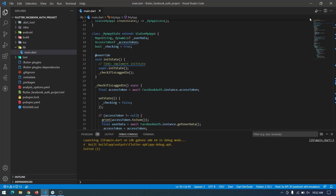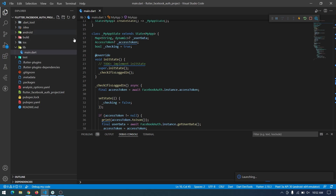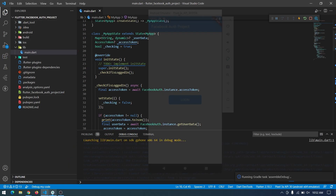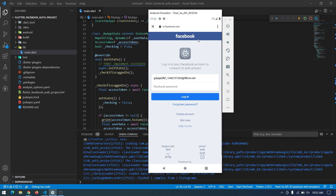Hey guys, welcome back to another Flutter tutorial. In this video I will show you how to implement Facebook login authentication into your Flutter application. First, let's go ahead and see how it works and then I will show you how to implement it step by step from scratch.